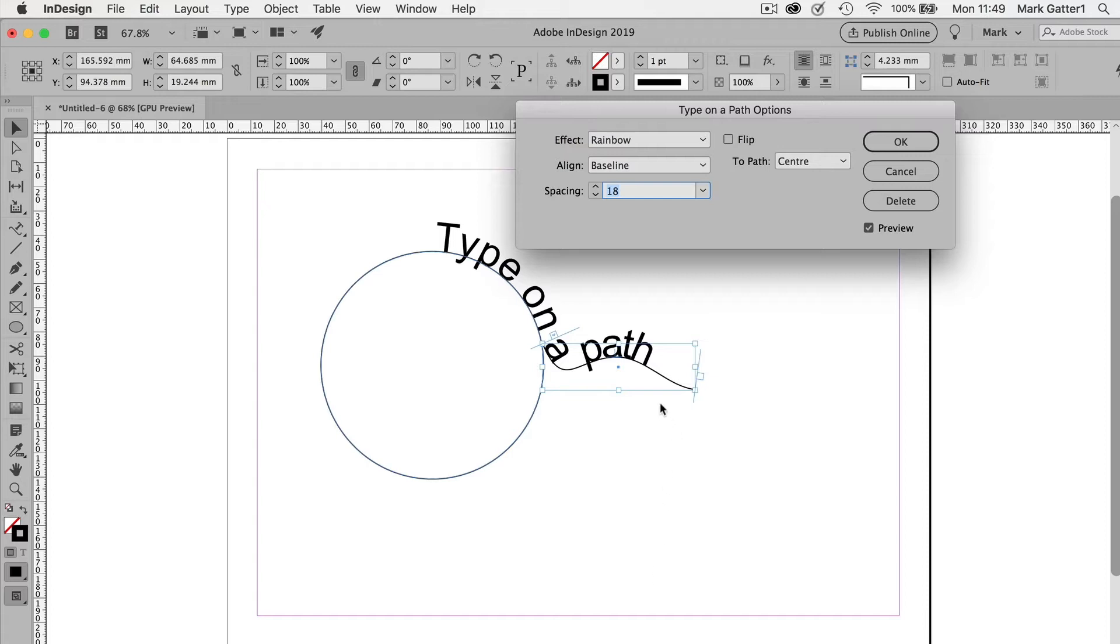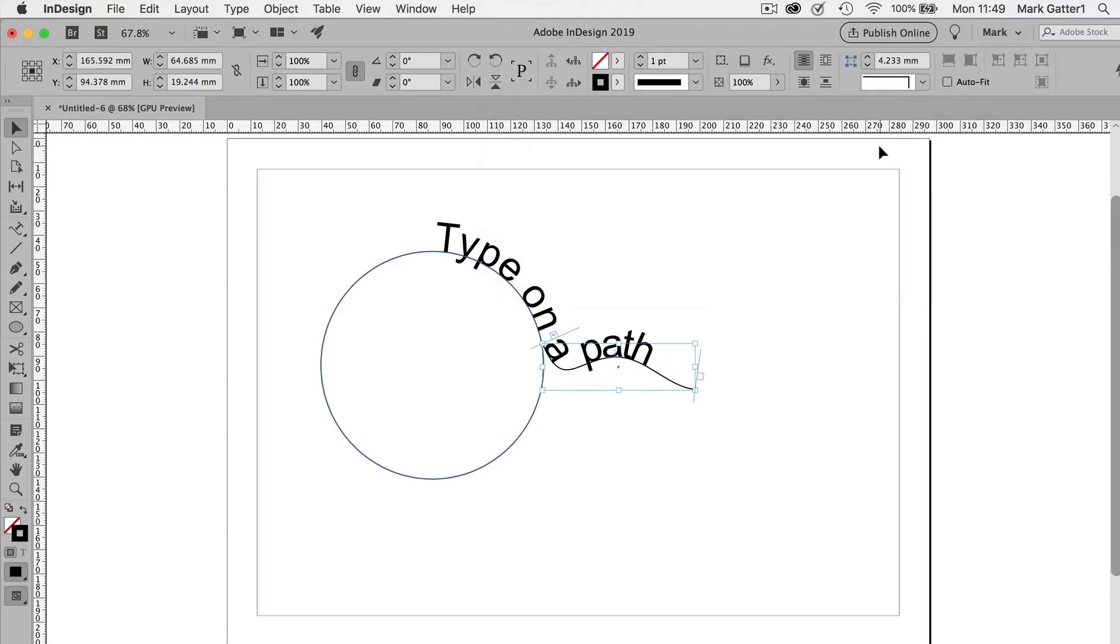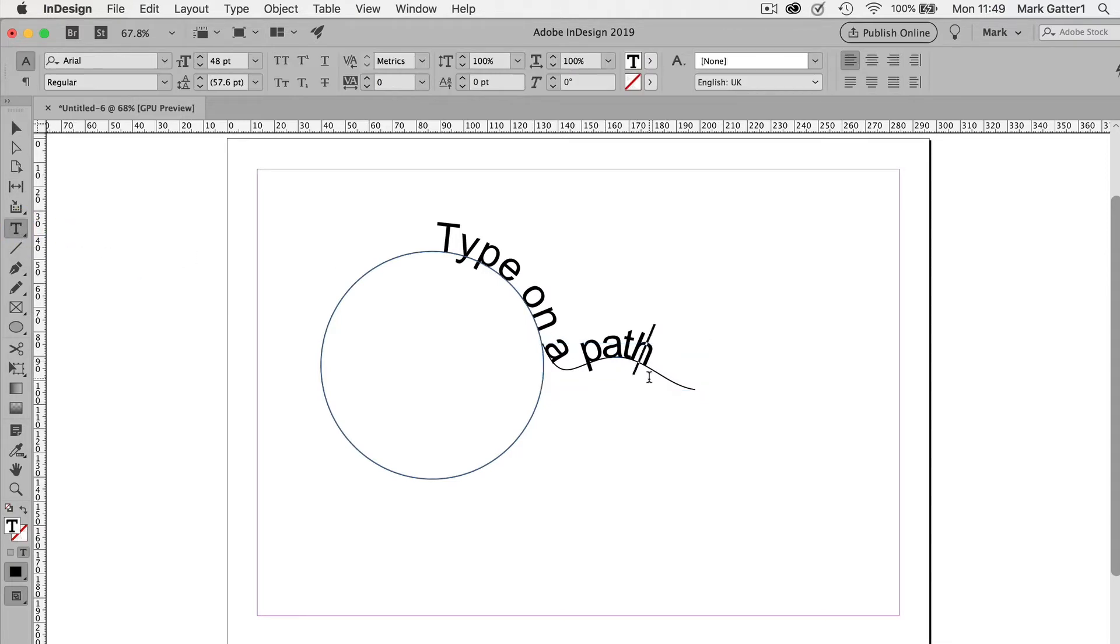How about if I then wanted it to link into a regular frame? Well, I'm going to need a bit more type to begin with because I don't have enough. So if I get the regular type tool and click at the end of that, and then type is very, very cool indeed.